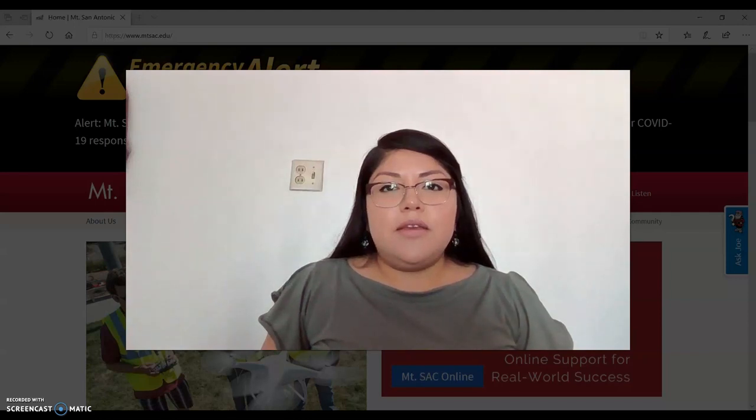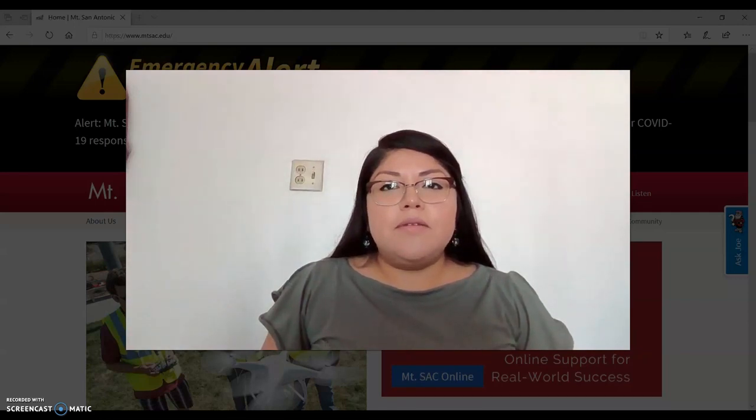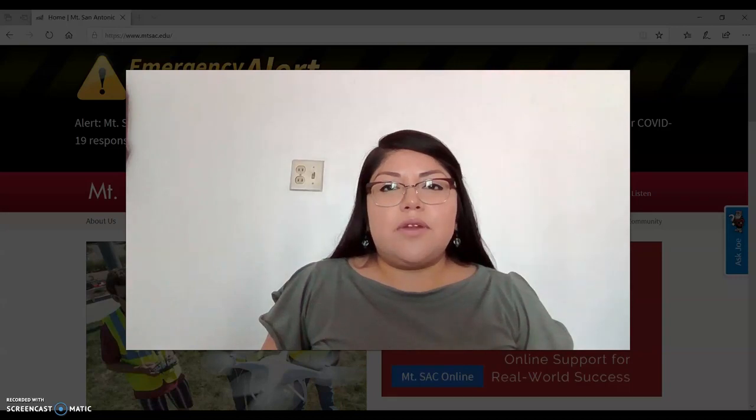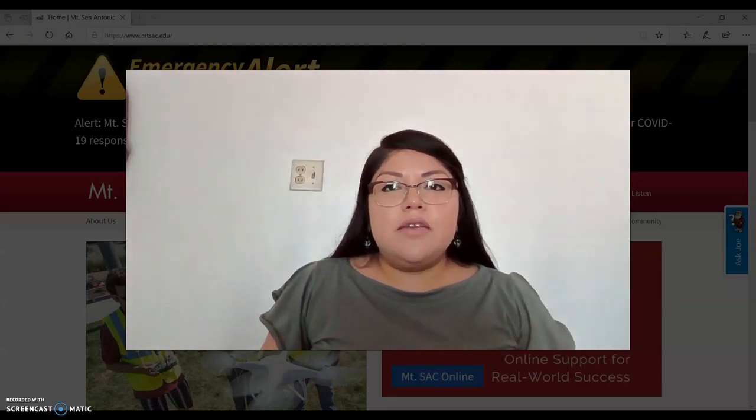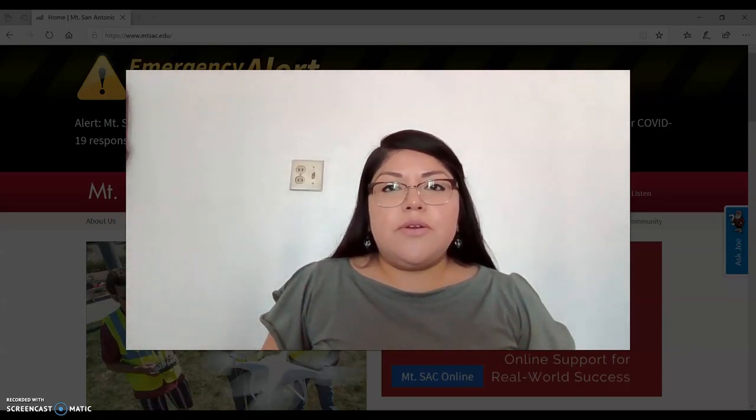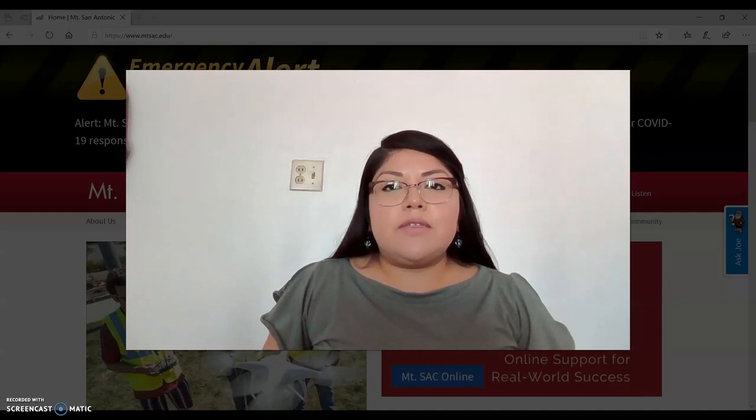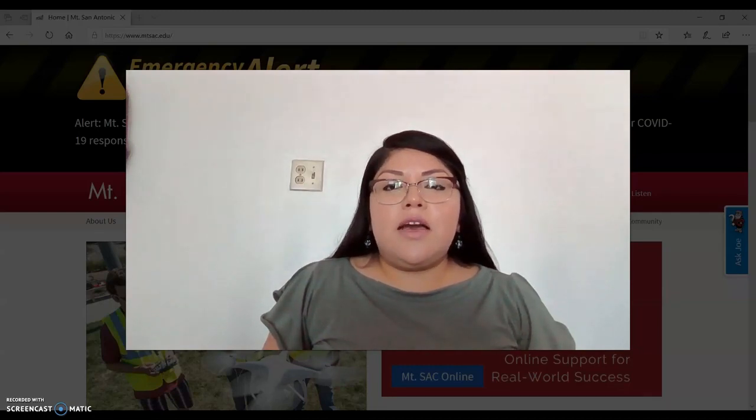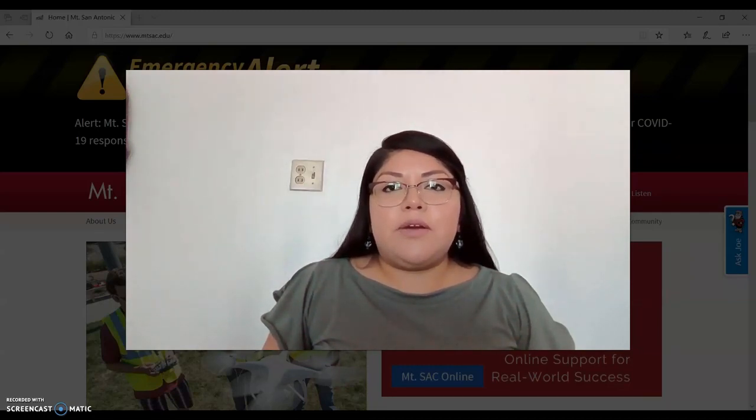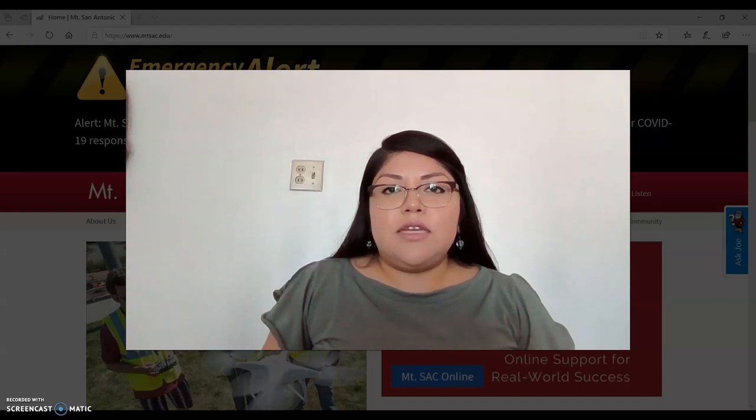Hello everybody and welcome back. My name is Dulce Florian. Today I am going to show you how to change your Mt. SAC password and how to check your Mt. SAC email account. Let's begin.